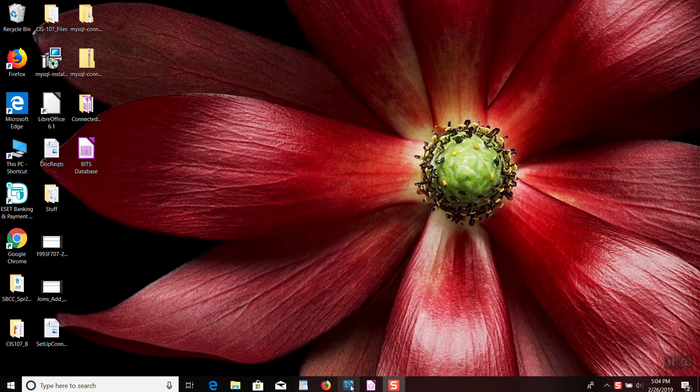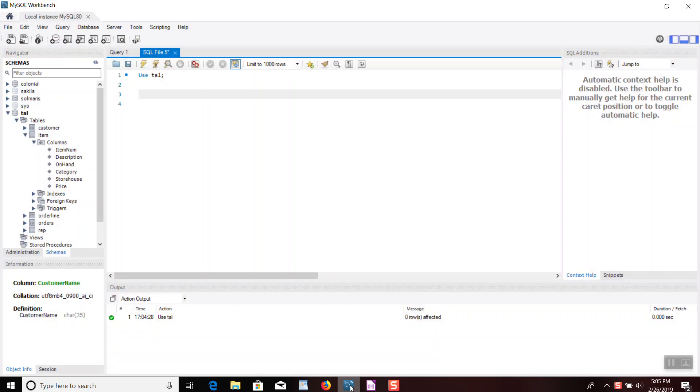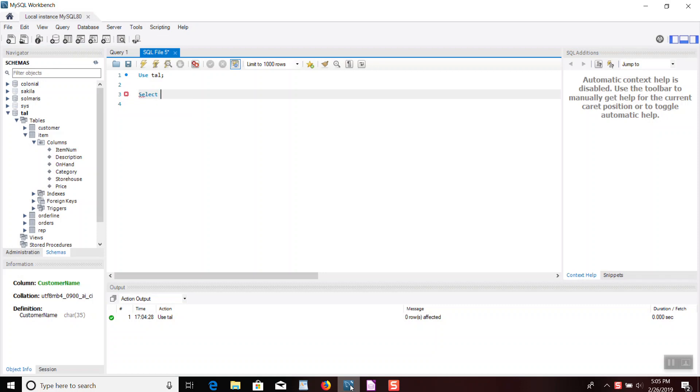Okay, so we're going to start off by opening up Workbench, and what I'm going to try to show you in this video is a new way of doing a calculated field. But first, we're going to look at the actual item table so we can get an idea of what I'm trying to do.